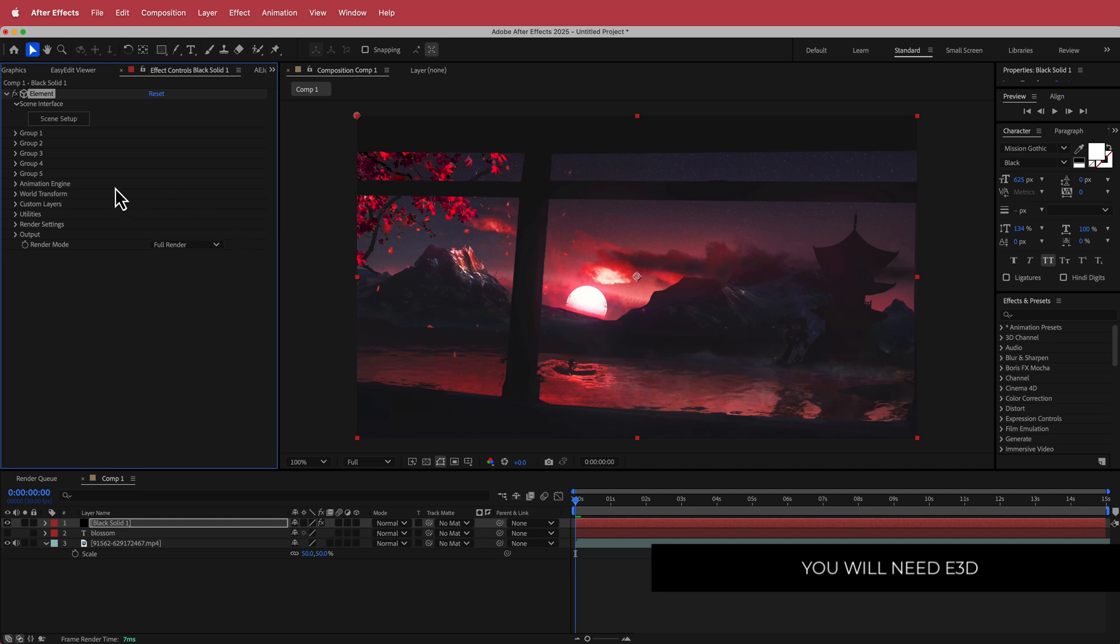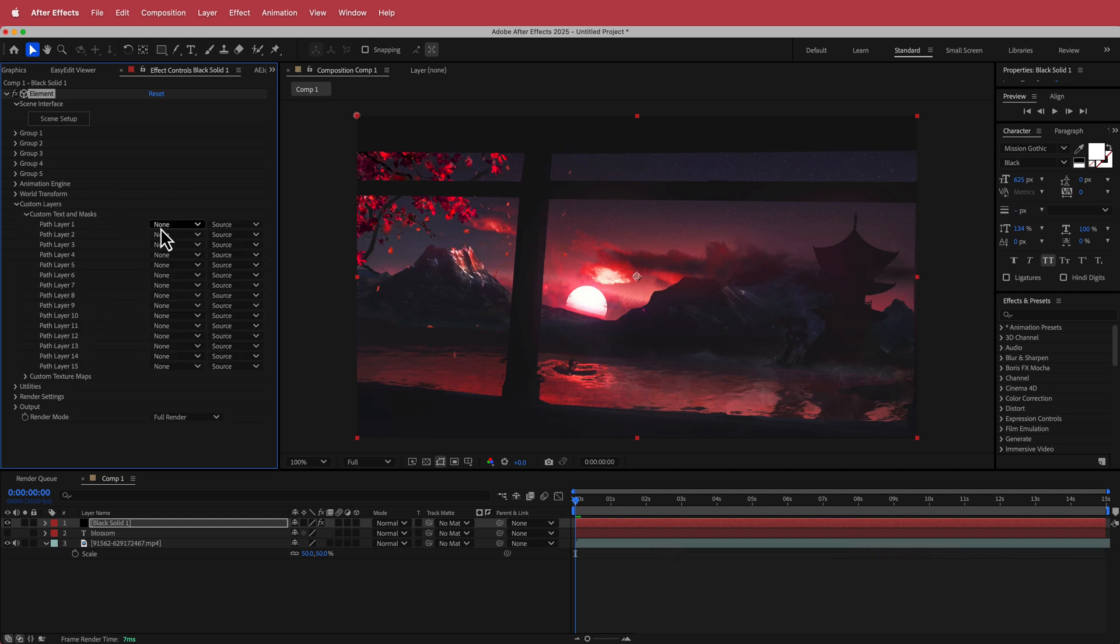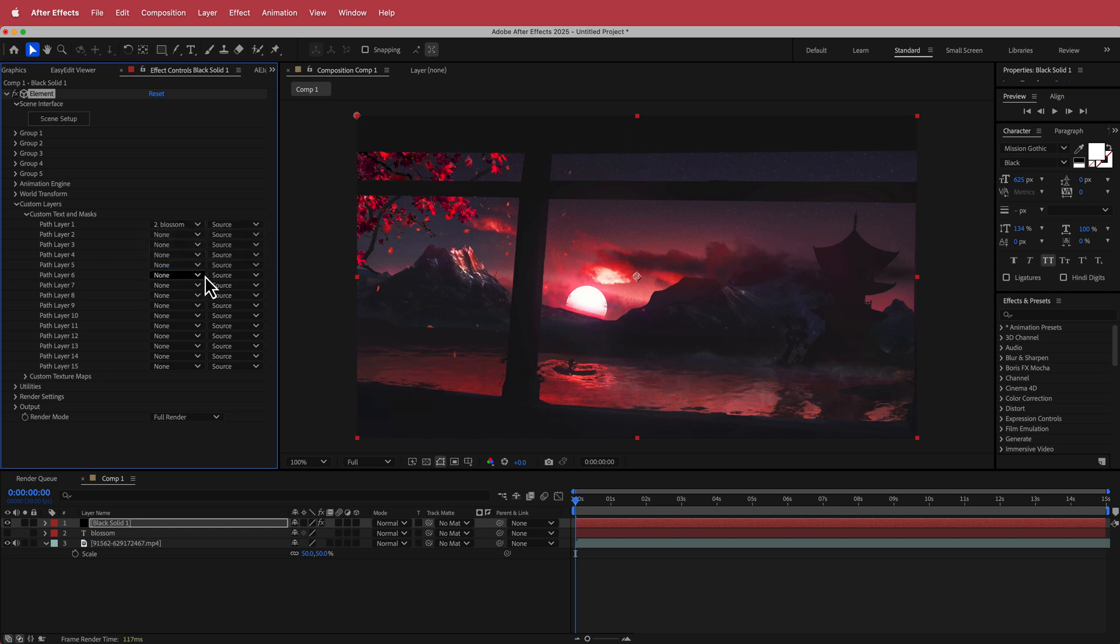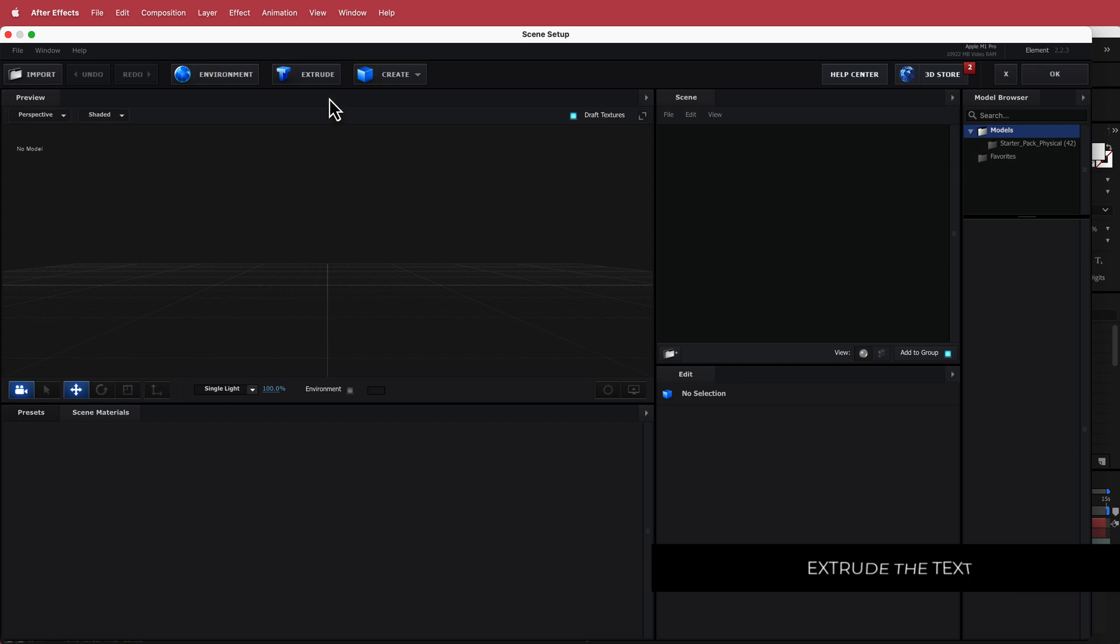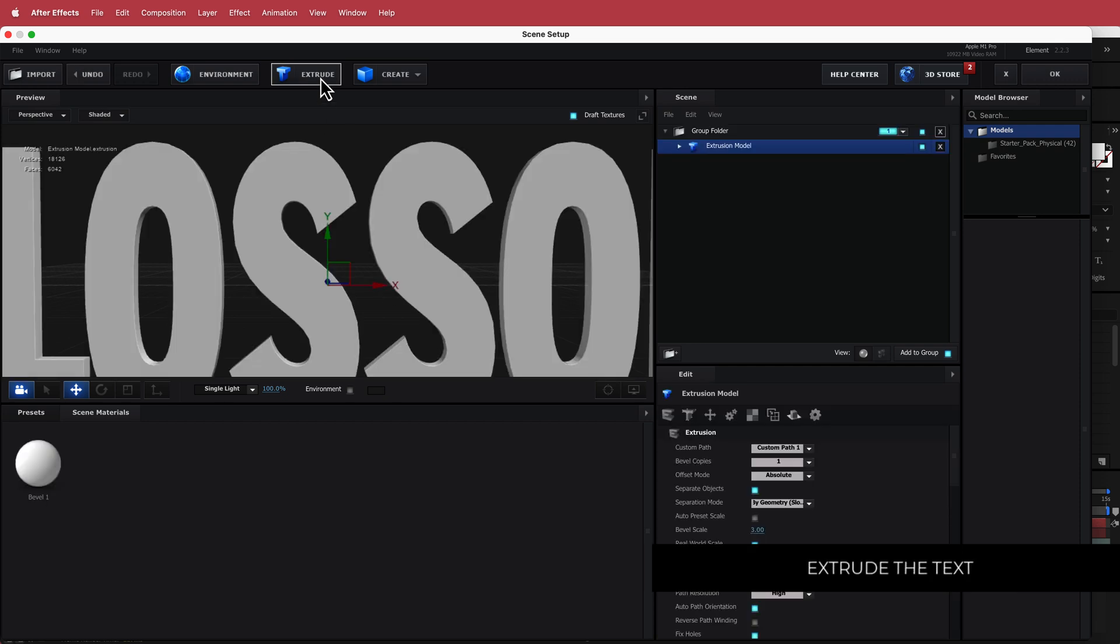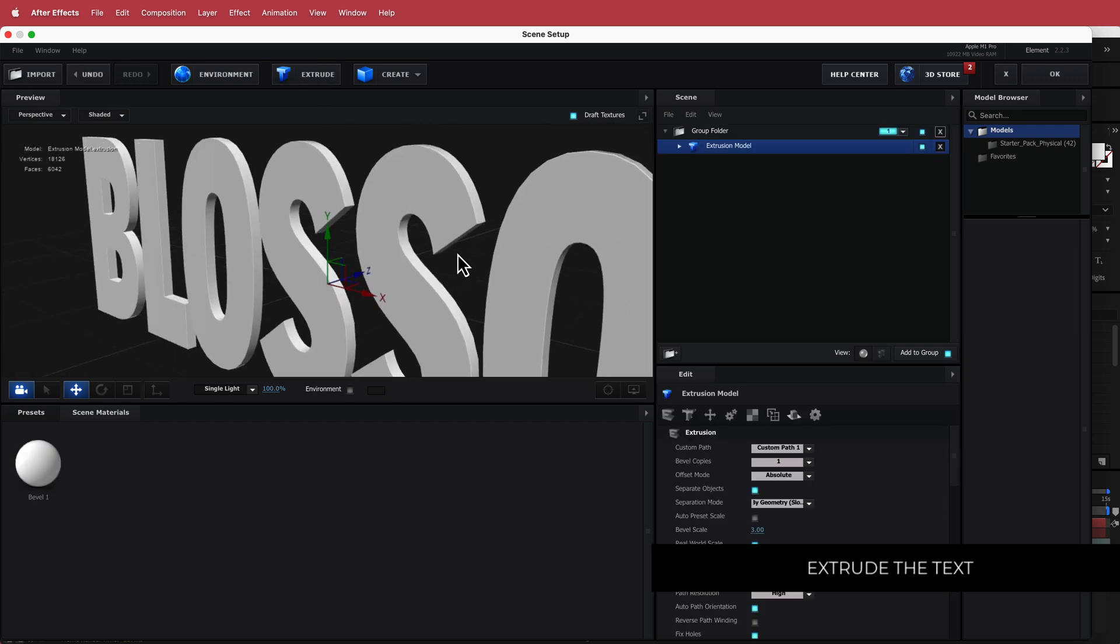Once you do have it, the first thing you need to do is go down to custom layers, custom text and masks, then change the path layer 1 to our text. Now if you go to scene setup, you don't see nothing in here because when you go to extrude, now you'll see it in there.